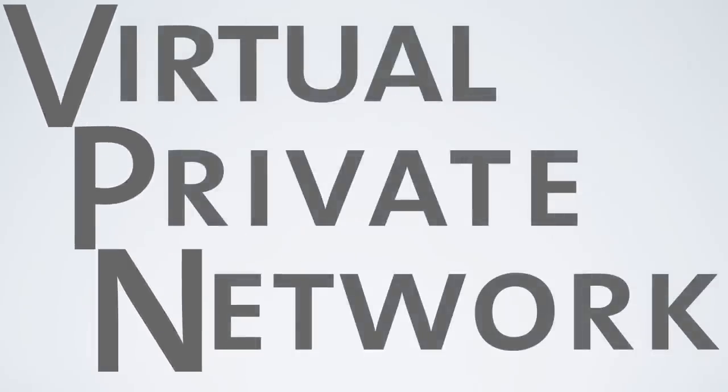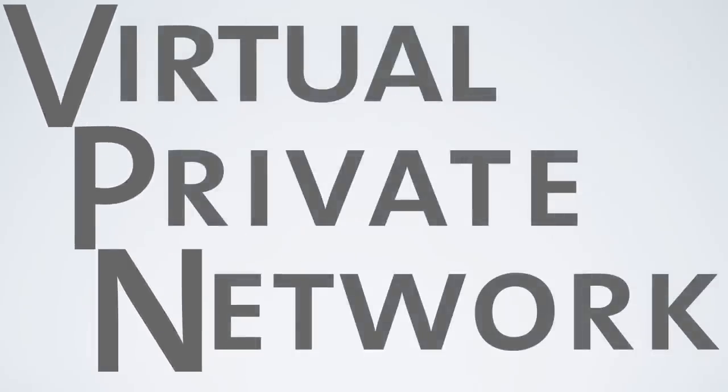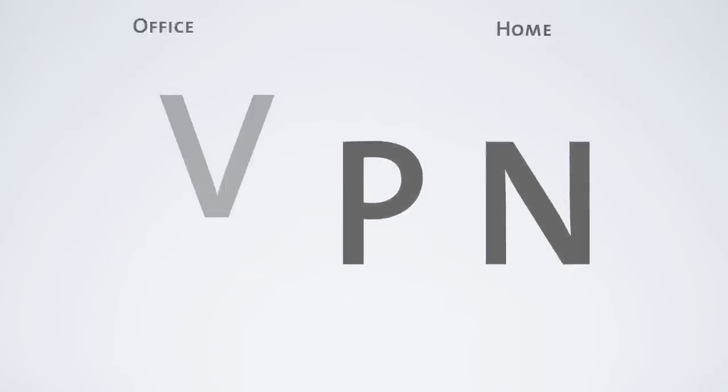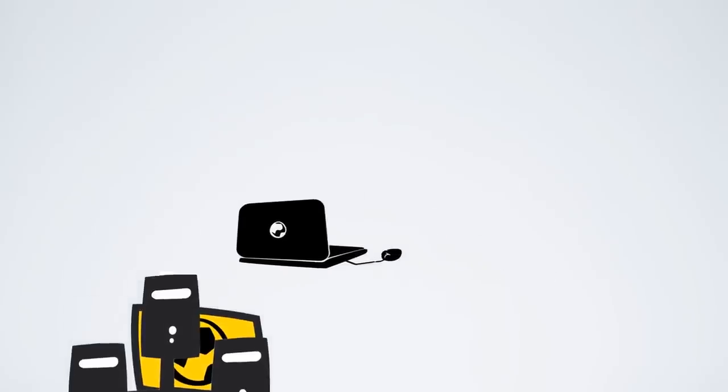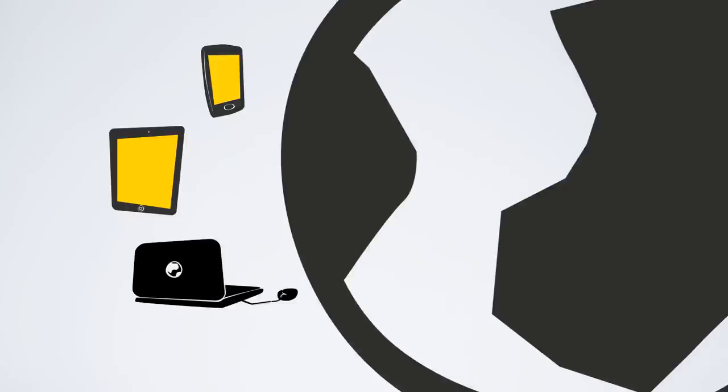VPN is short for Virtual Private Network. Think of your home network or your office network as private networks. Through a VPN connection, your computer, tablet, or smartphone is able to securely connect with others on the Internet as if they were part of the same private network.